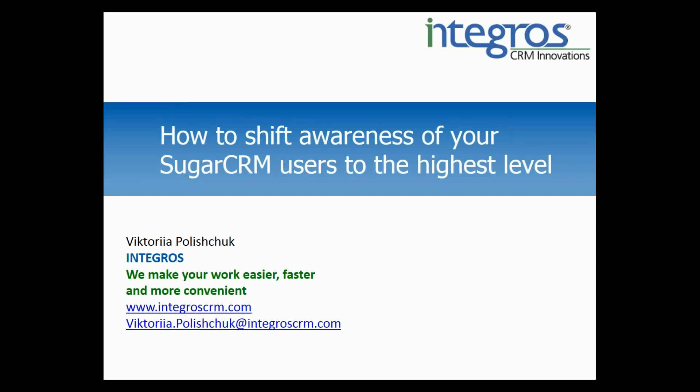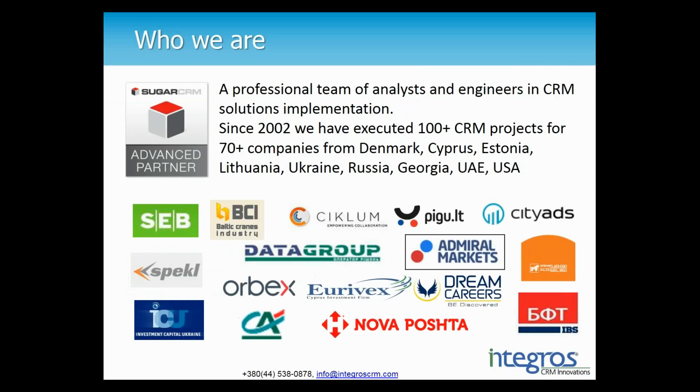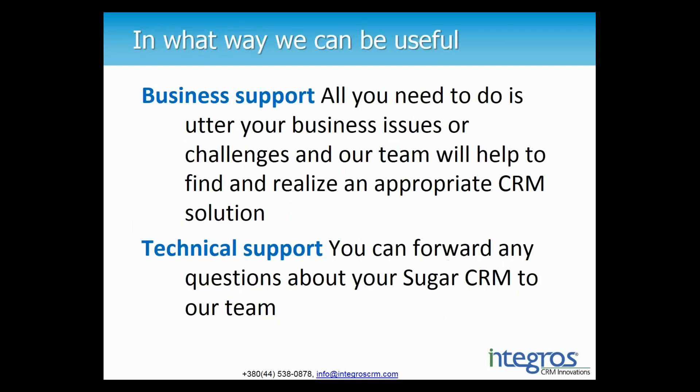Thank you Anna. Hello everyone I am Victoria Polishchuk a CRM consultant from Integros. We are a professional team from Ukraine that specializes in CRM solution implementation and since 2002 we've completed over a hundred of CRM projects for various companies from different countries. We are a certified partner of Sugar CRM and we provide support for our customers in all kinds of technical questions. We offer business support as well. All you need is to order your business issues to our team and we will help you to find and realize a suitable CRM solution for your company.